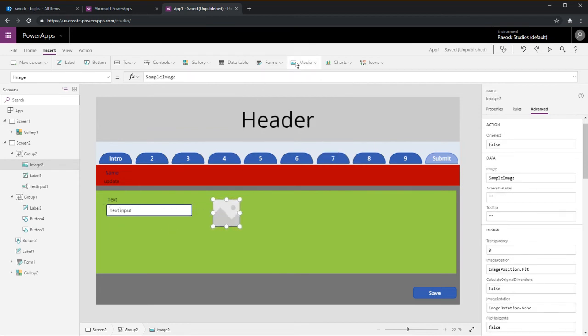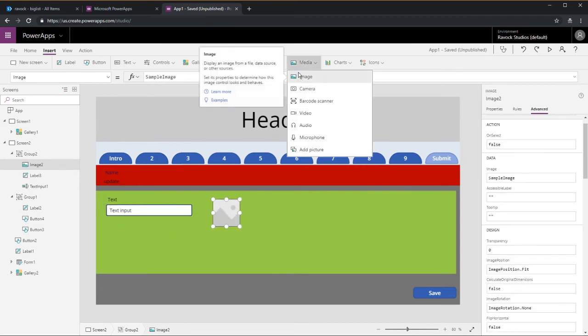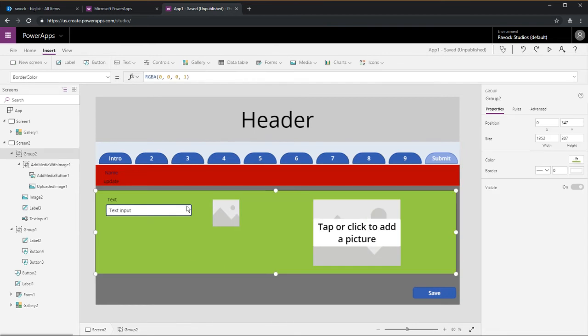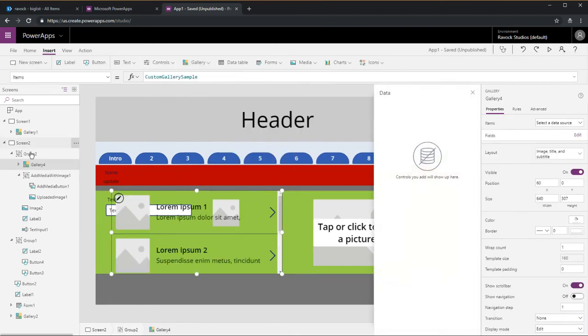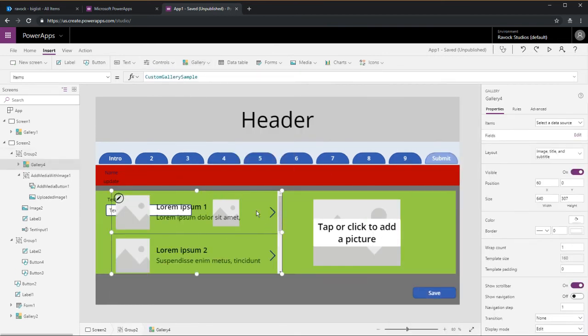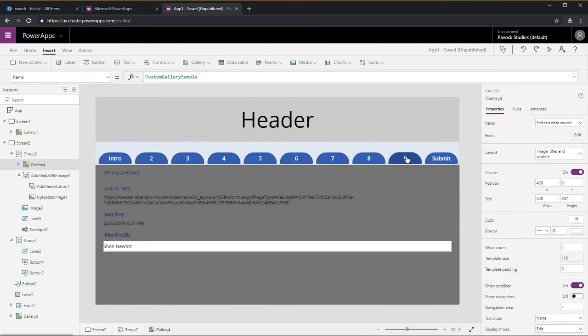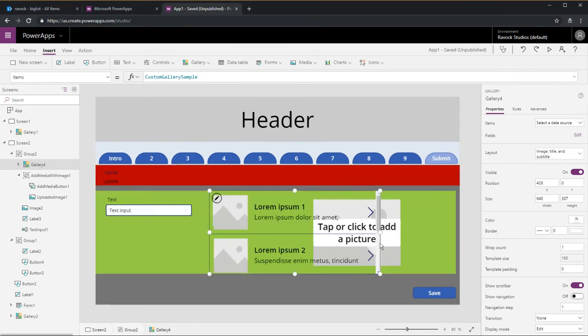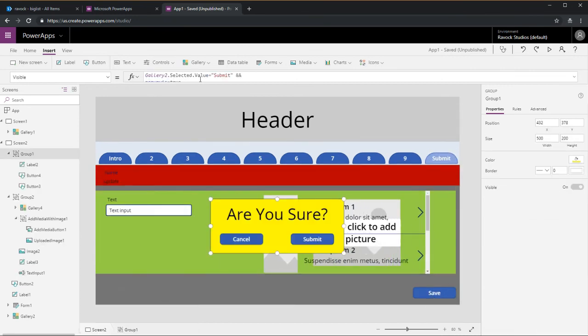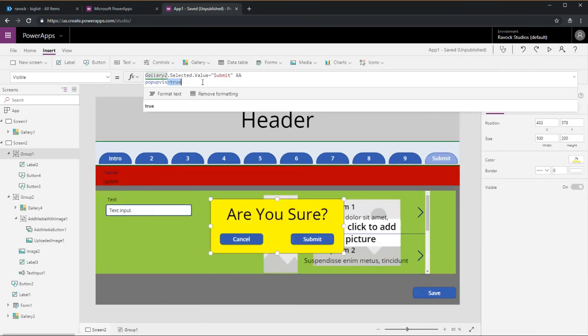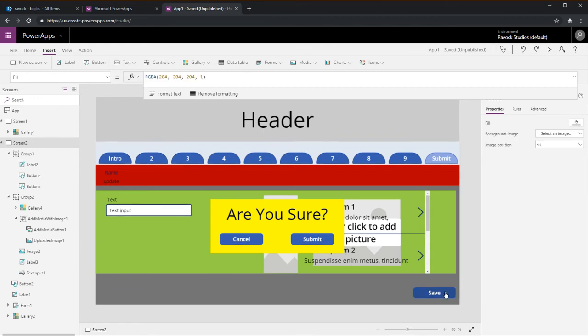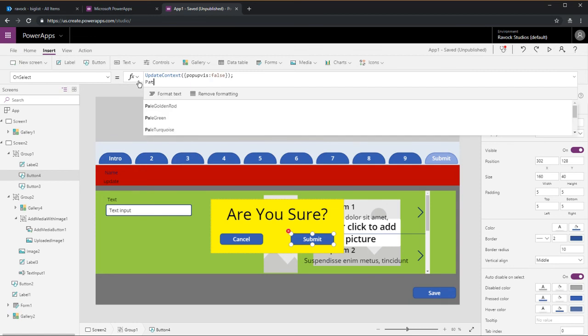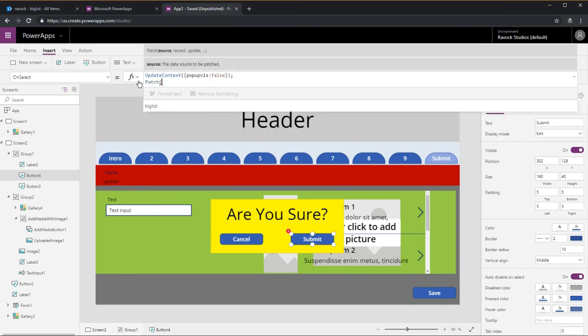You can throw in all the controls you want. This is if you want to use patch instead of a form control. You can put images, galleries, text inputs, everything. Just put it in that group by control and it'll behave just the same as the form data cards.